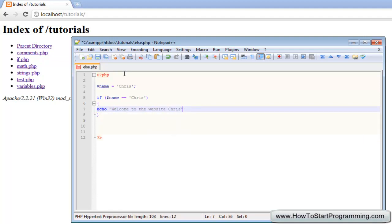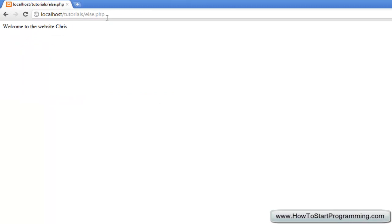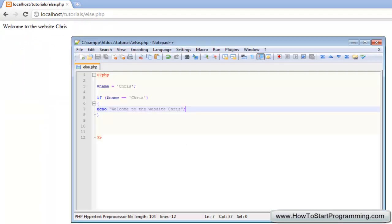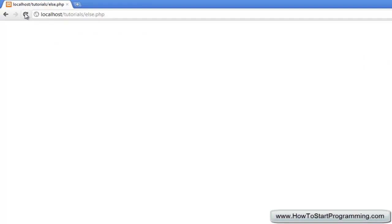We will save that as else.php and you will see it says welcome to the website Chris. But what if the name isn't Chris? As we displayed last time, we will type Tom, save it, and nothing comes up. So that is going to be a problem because if no code is executed then there is nothing really dynamic about it.